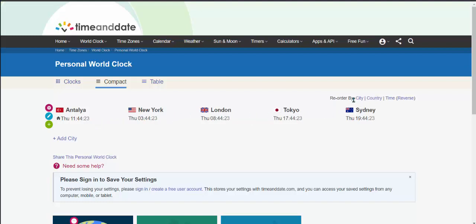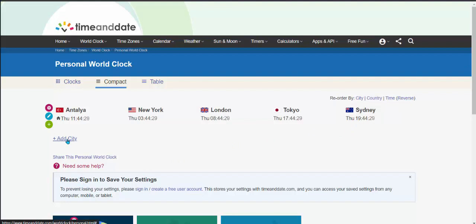So you can reorder by city, country, time, reverse, whatever you want. You can add another city. And so on.